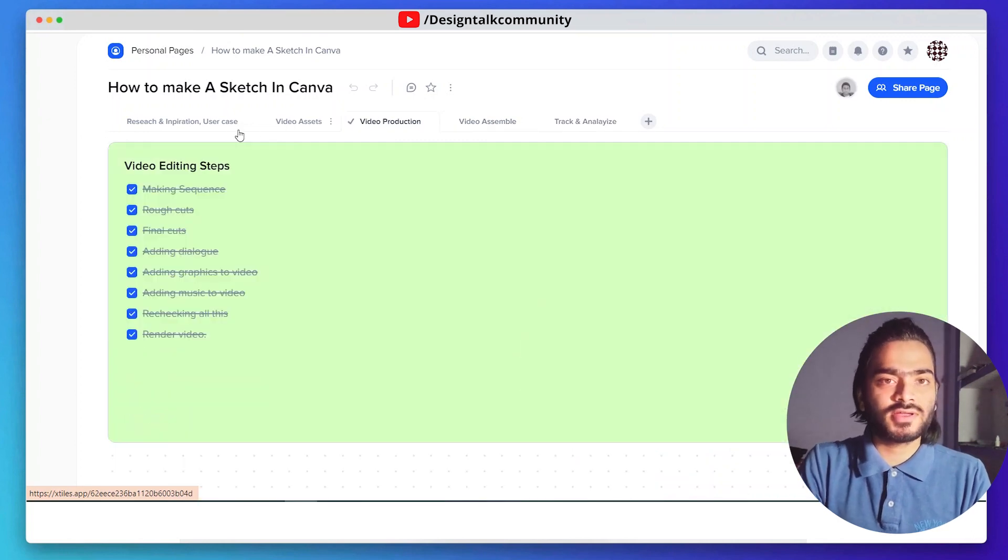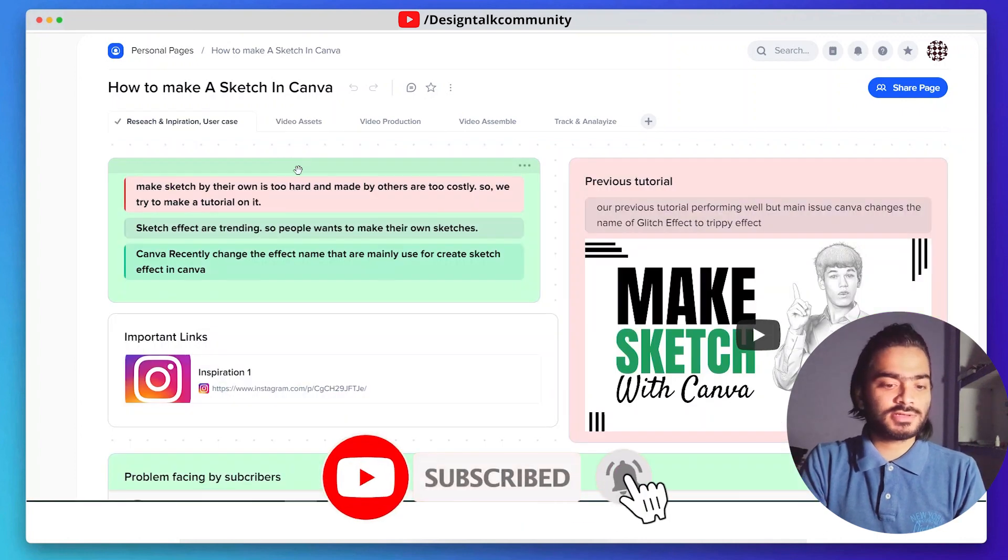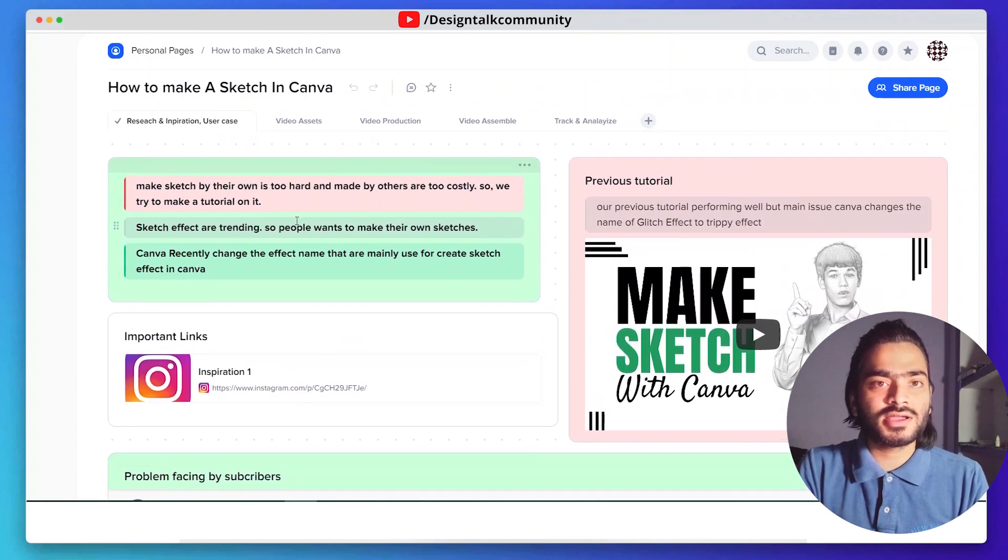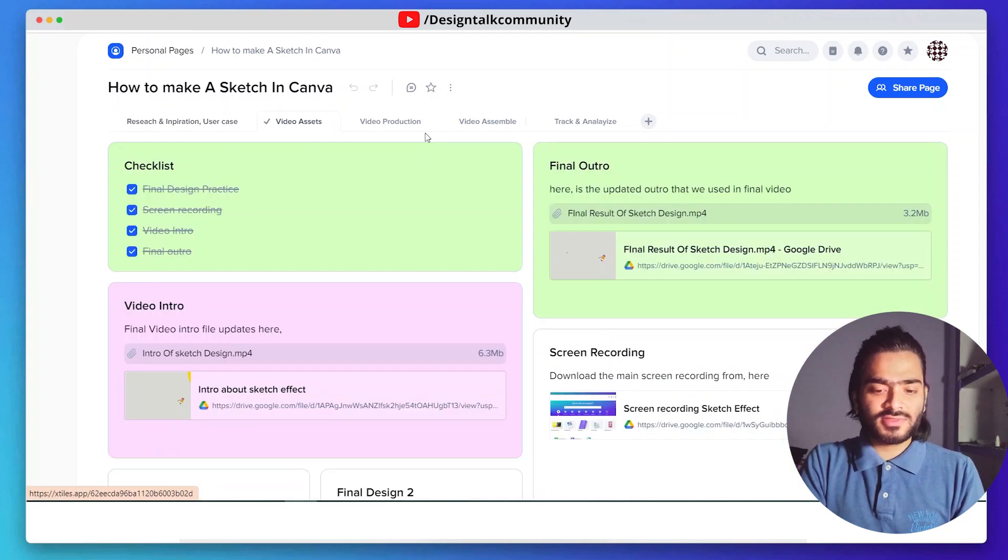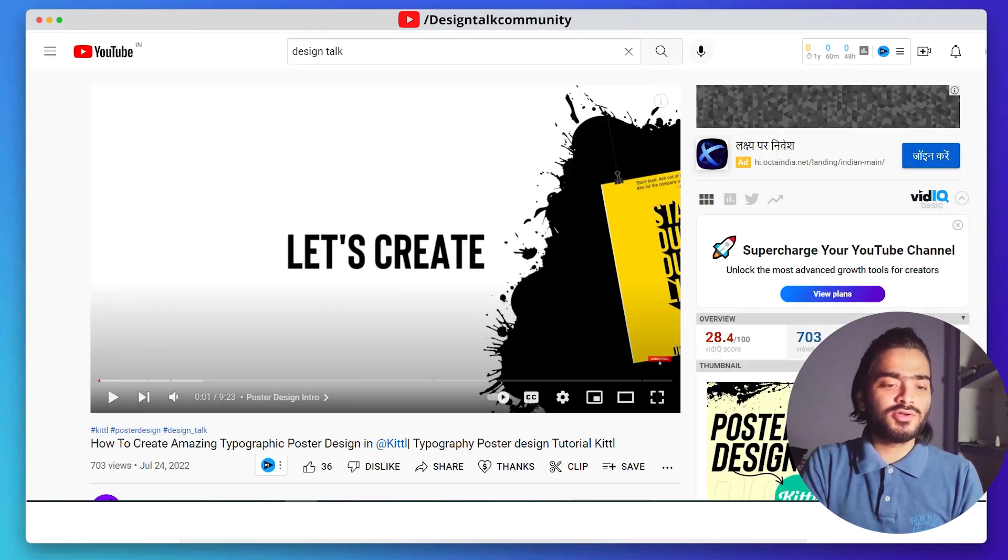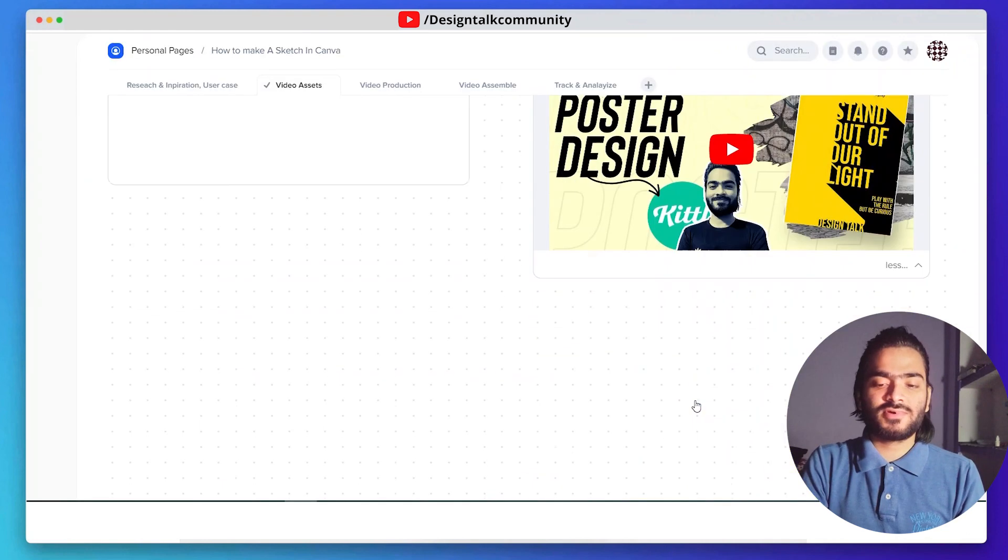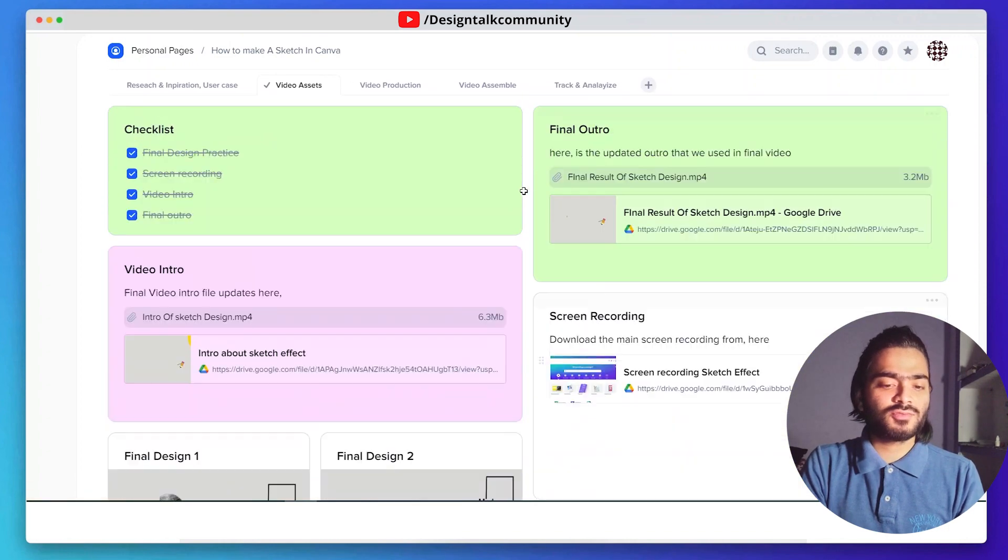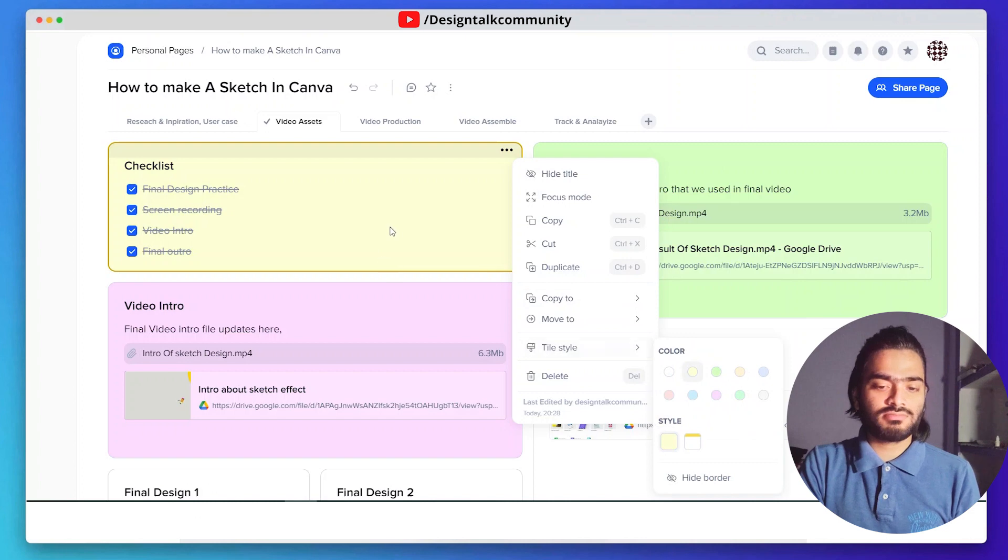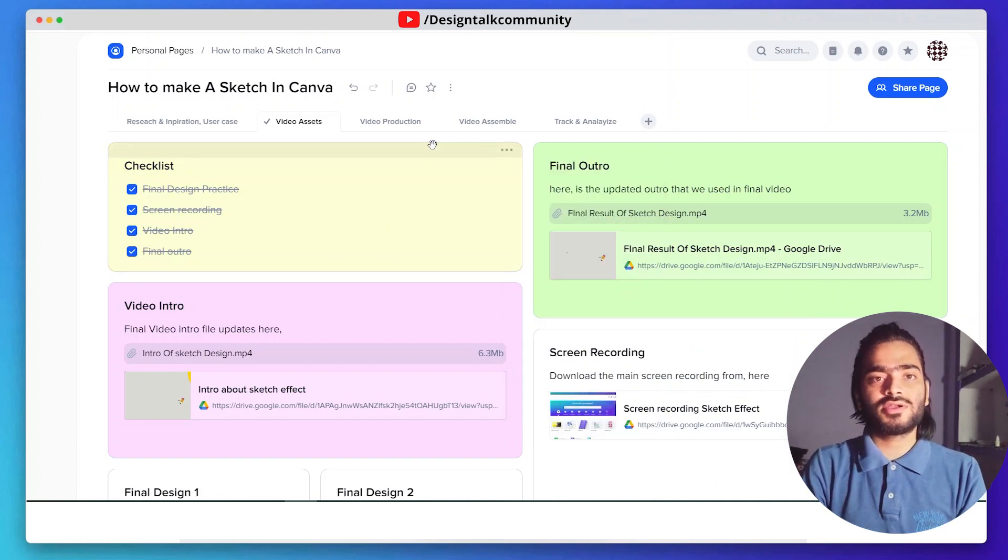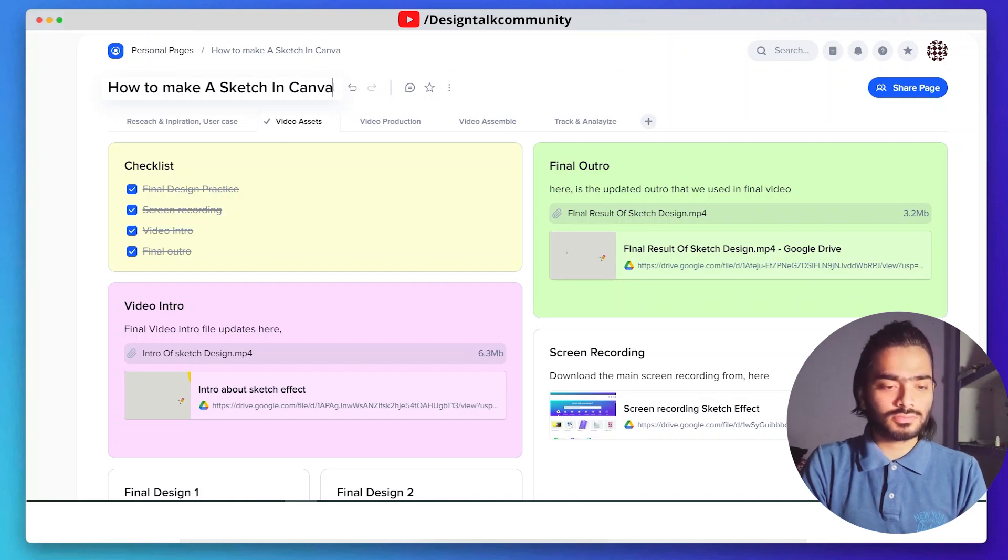You can also subscribe to the channel and like our videos because it motivates us to make amazing tutorials for you guys. Generally, this is the process we are following for creating tutorials. One feature I want to clearly mention - you can also add any kind of YouTube videos in Xtiles. You can click here. It's a very simple process. You can also change the colors and make it beautiful for easy understanding. It's only up to you and your creativity. You can use Xtiles according to your project needs.